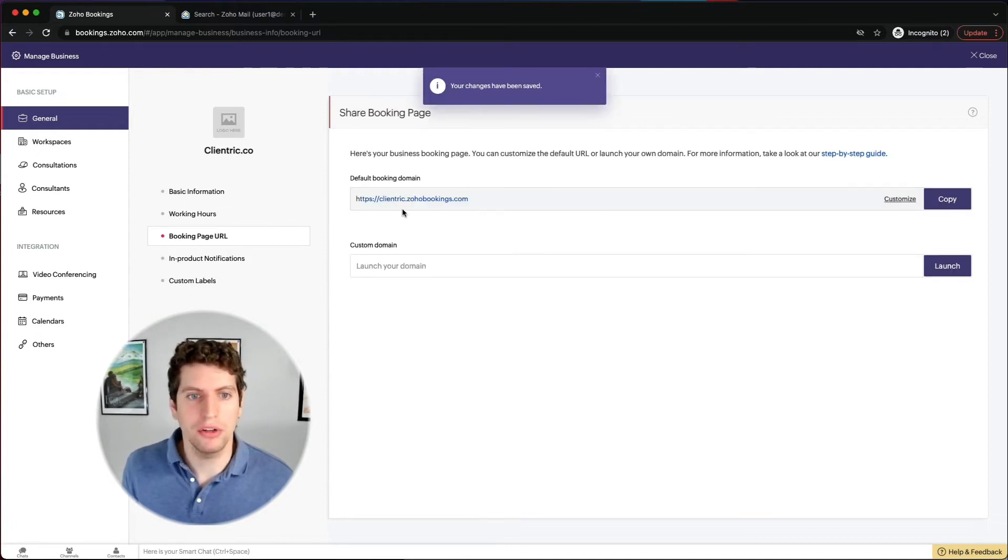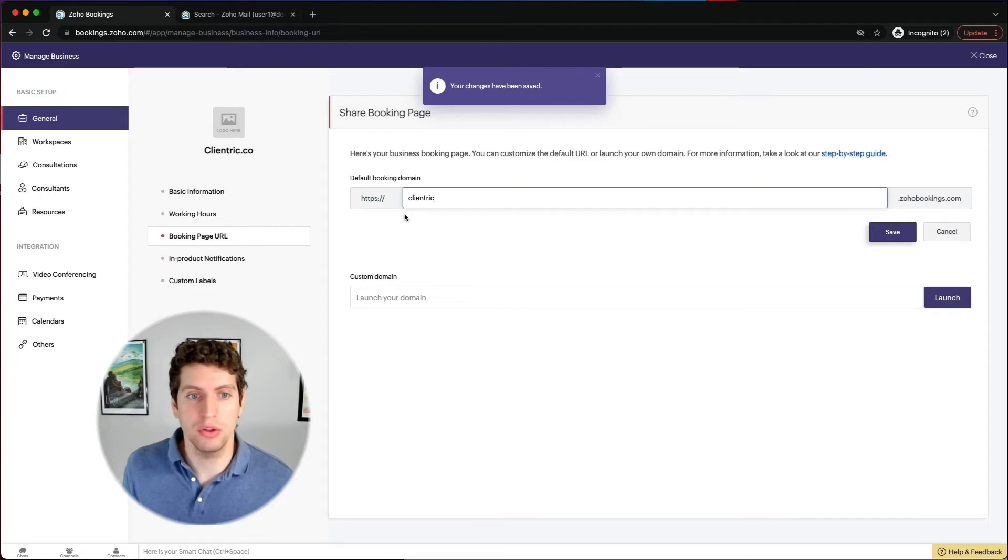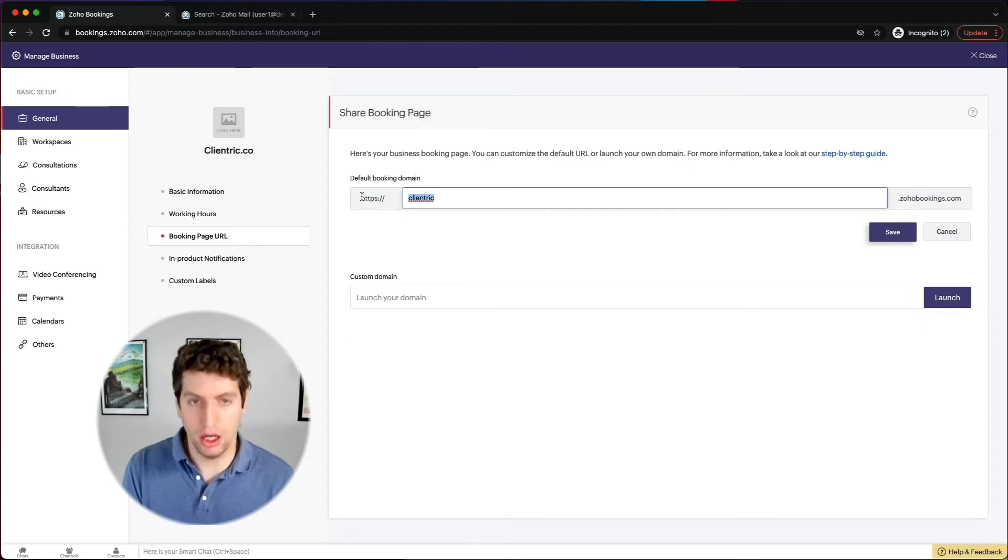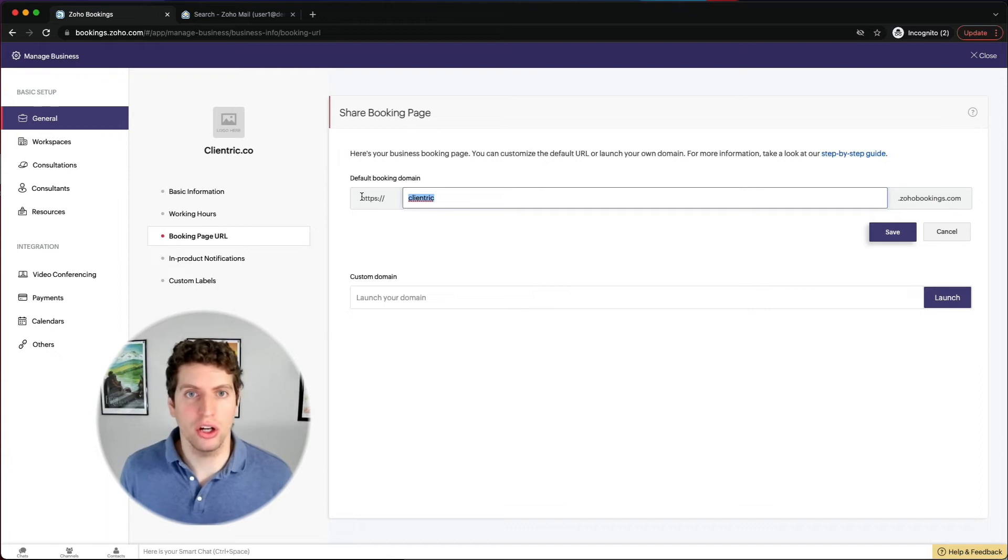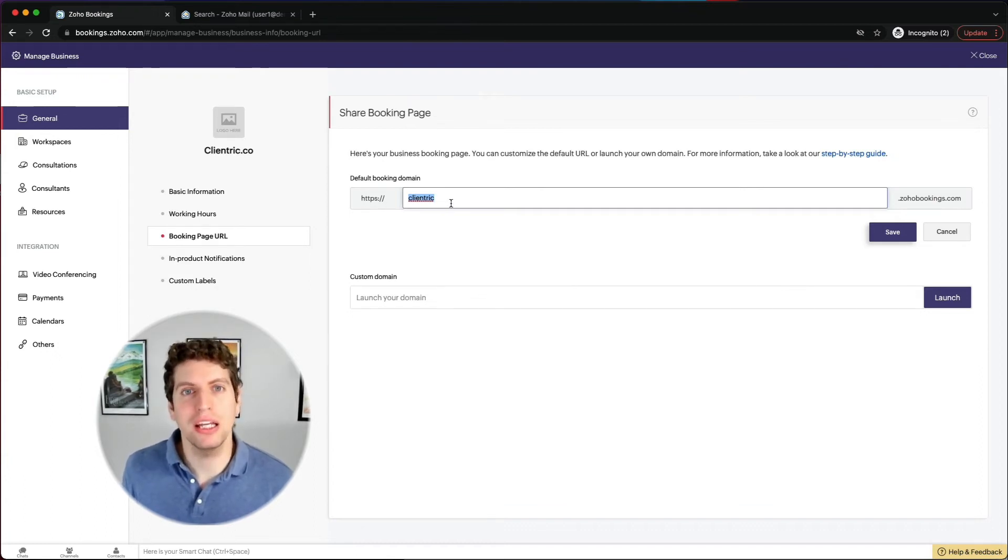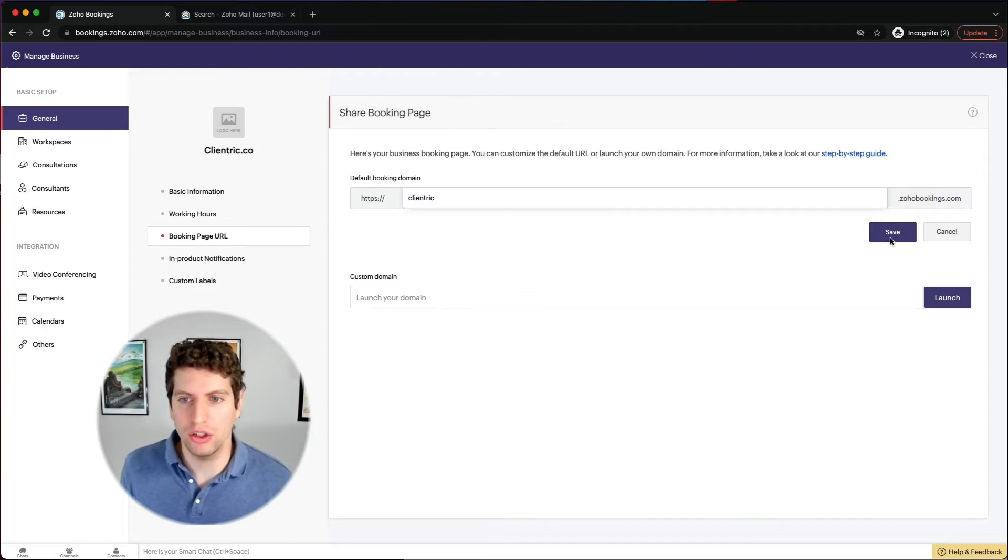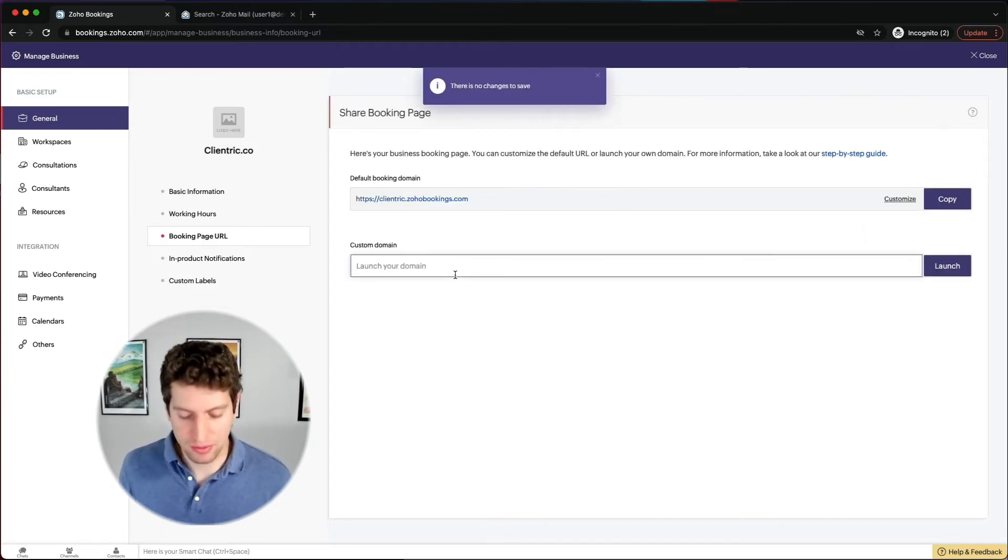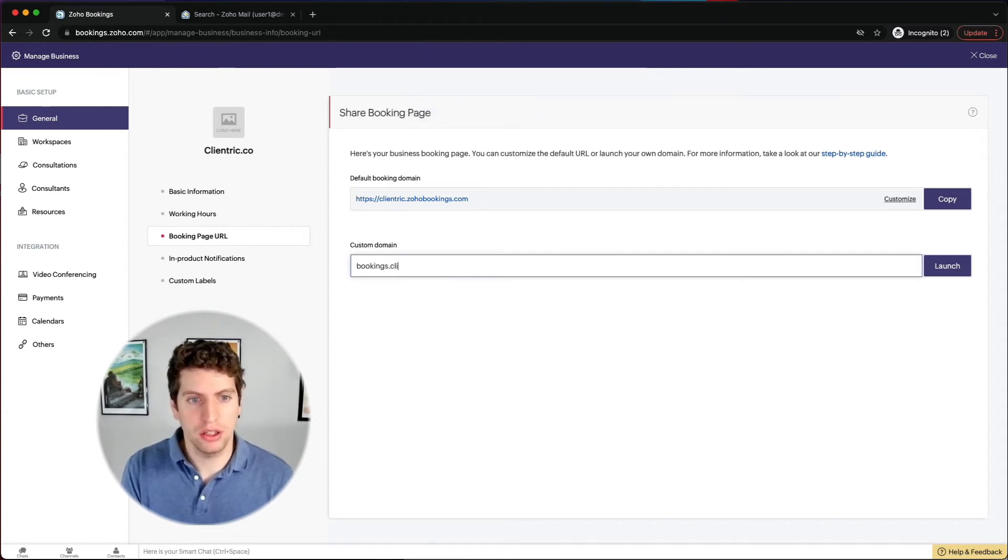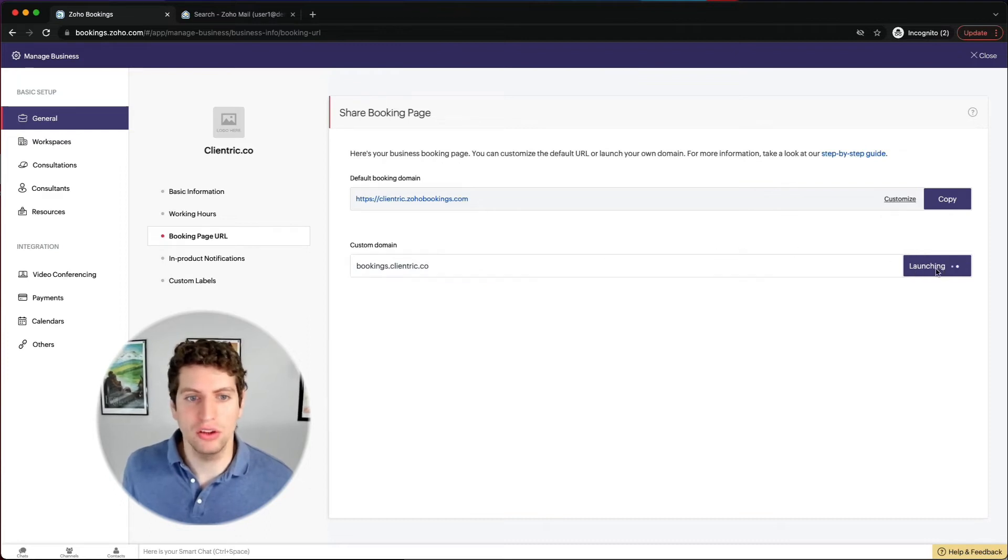Let's say, a lot of our clients use bookings.clientric.co, for example. So that's our domain, we end up creating a subdomain, which has helped in the past to make it a little bit more branded towards what you're actually doing. So we do have the ability to add in a custom domain here as well. So let's say bookings.clientric.co is what we want to set it as so we can launch that.